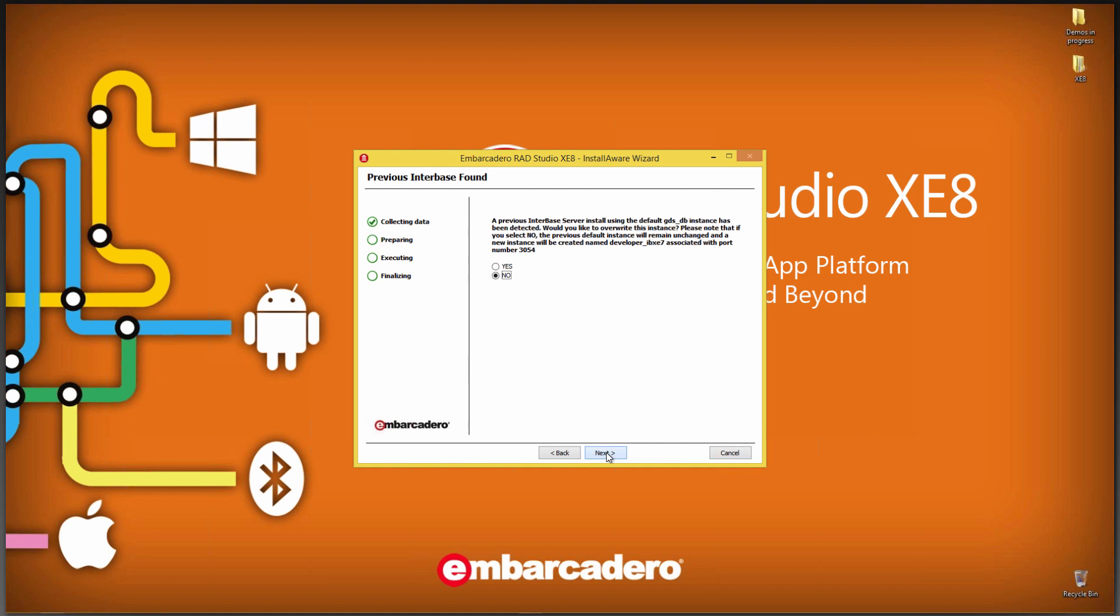Next, the install looks at whether or not you have Interbase already installed on your machine. In my case, I have Interbase Server installed, and it's using the default GDS_DB instance in my services file. So I have two choices here. I can overwrite that instance with the new version of Interbase XE7 that comes with XE8, or I could have it create a new instance called developer IBXE7 and put it on a different port, in this case 3054.